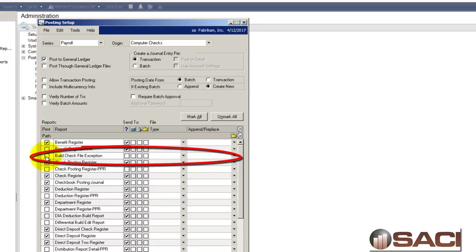The first one we want to click on is Build Check File Exception Report and I'll have it ask where to send that. This is a brand new report and this is the one that's going to make your life a little bit easier.